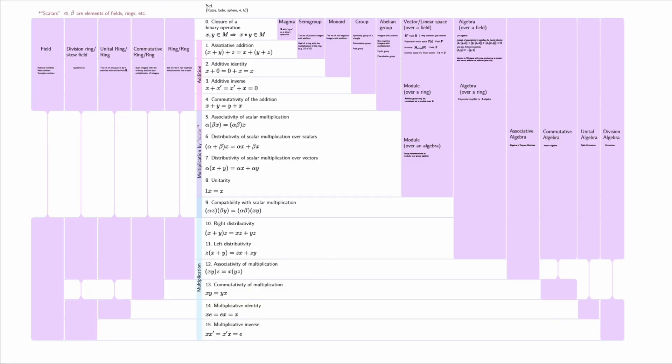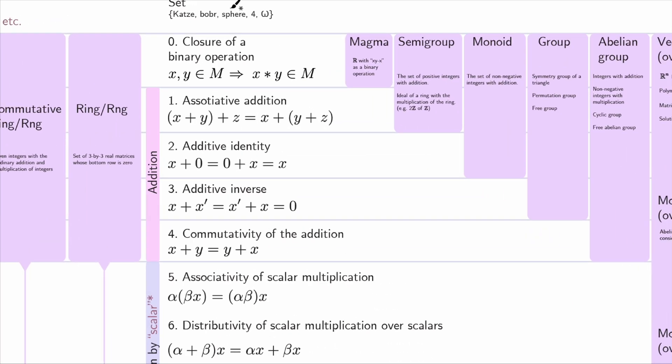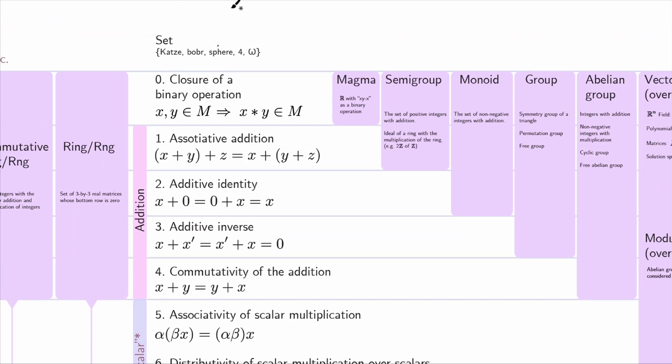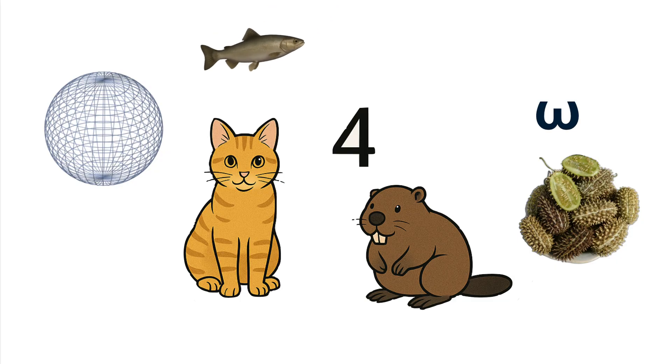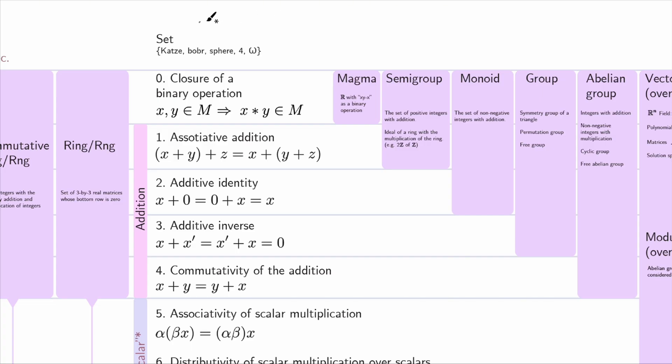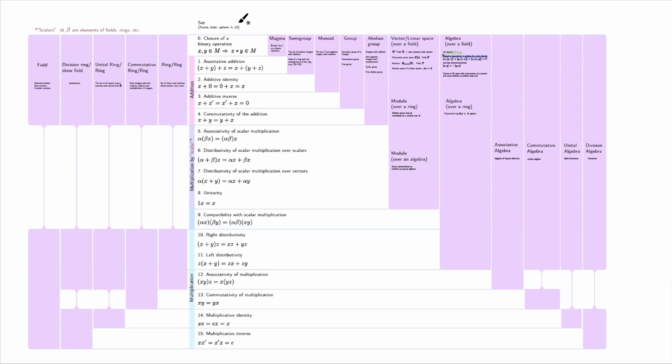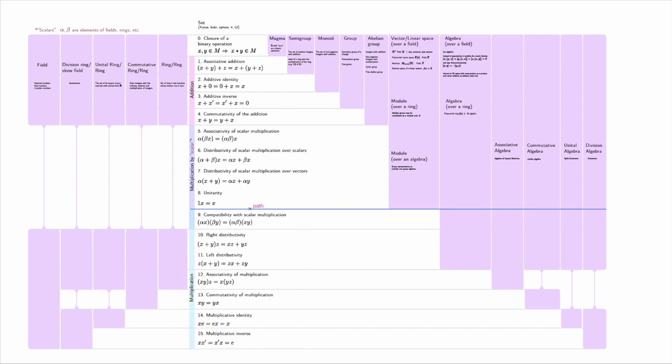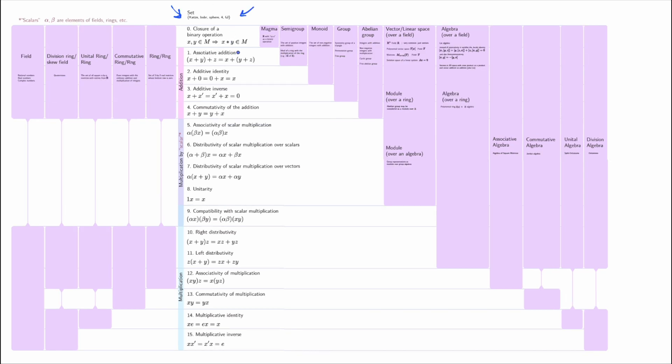Let's now discuss how to use this diagram. First of all, everything is about sets. Or informally speaking, we have a collection of elements, any elements, like this. All the objects mentioned here are just sets with some additional properties. These properties are called axioms, and they are listed in the center of the diagram. Different sets may satisfy different amount of these properties. So, how do we read this diagram?